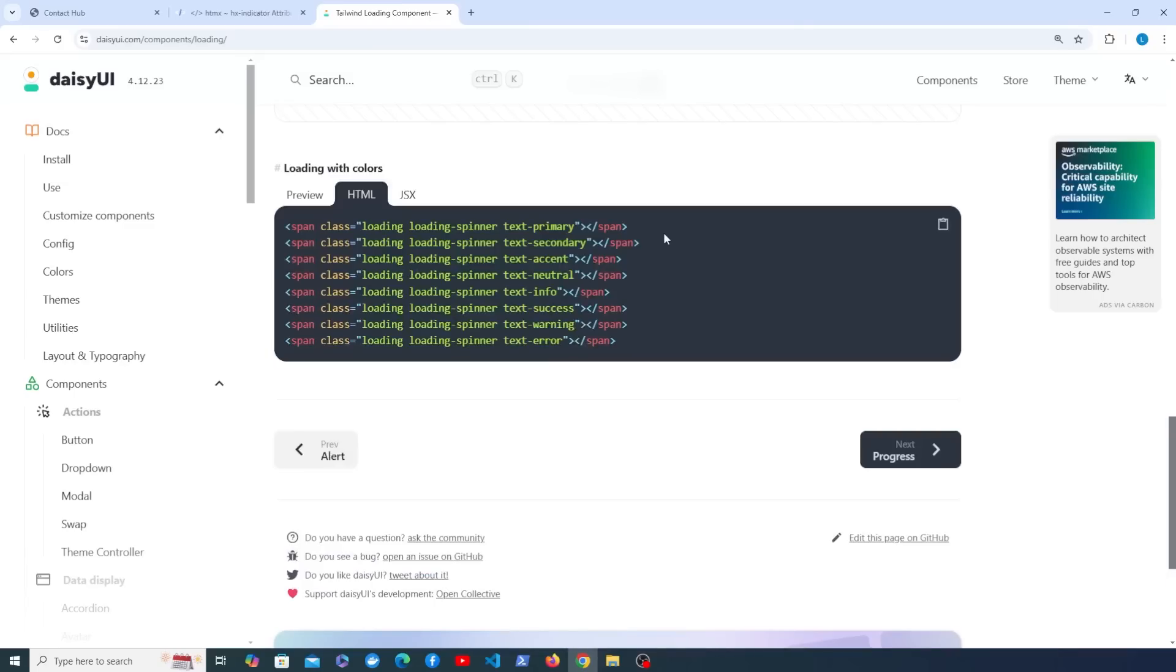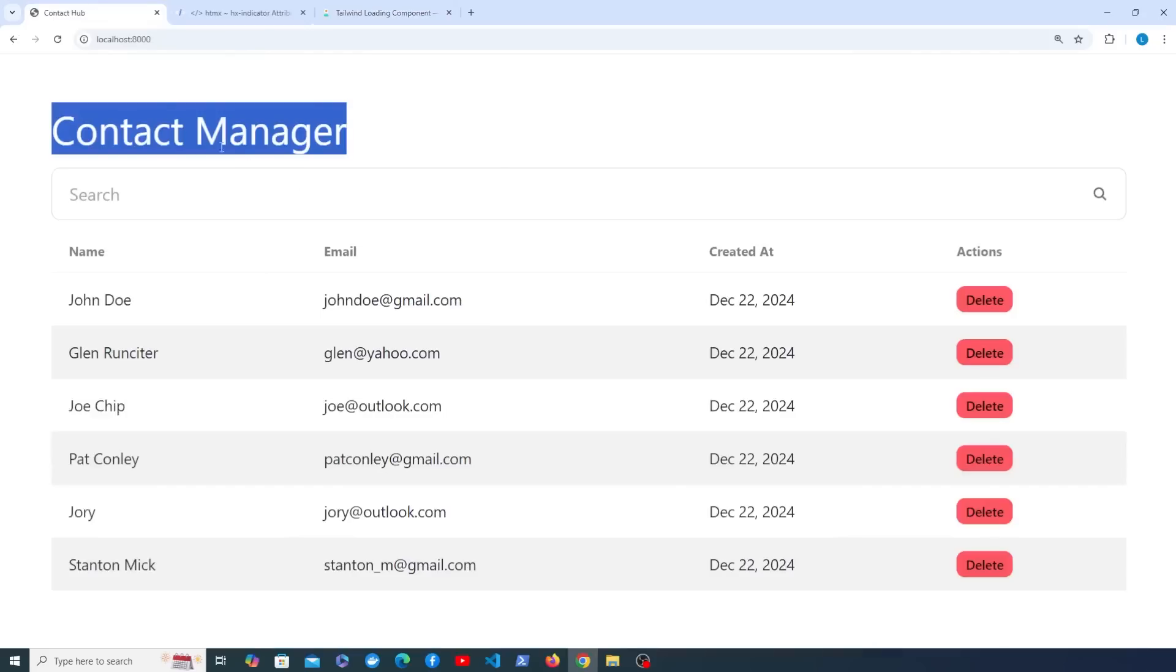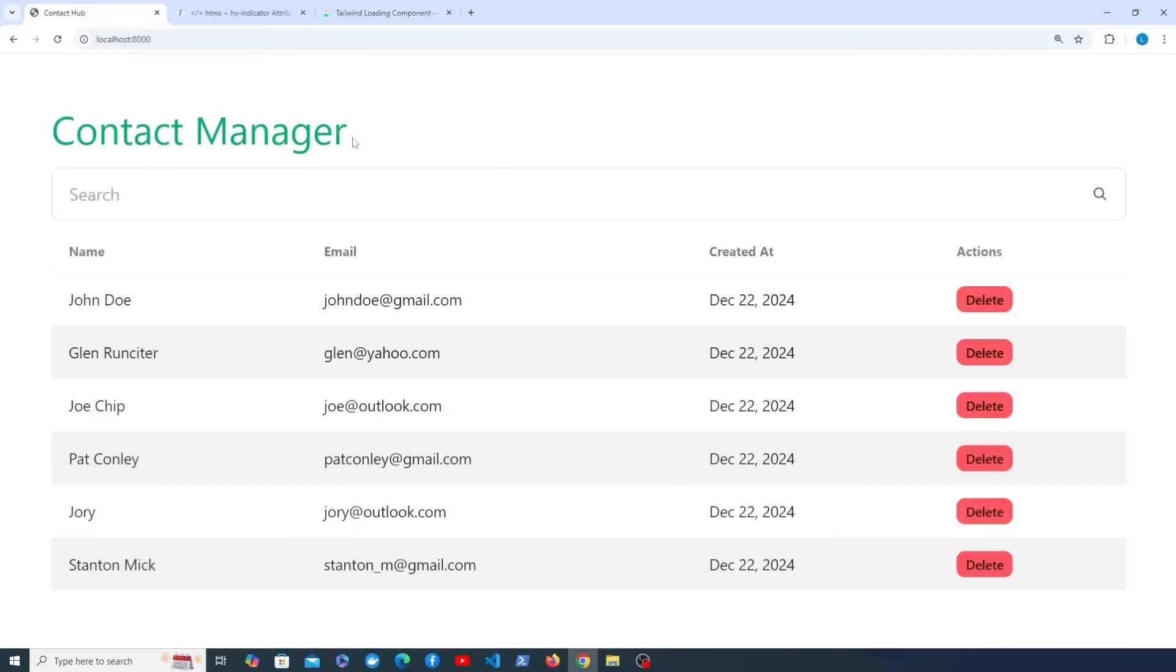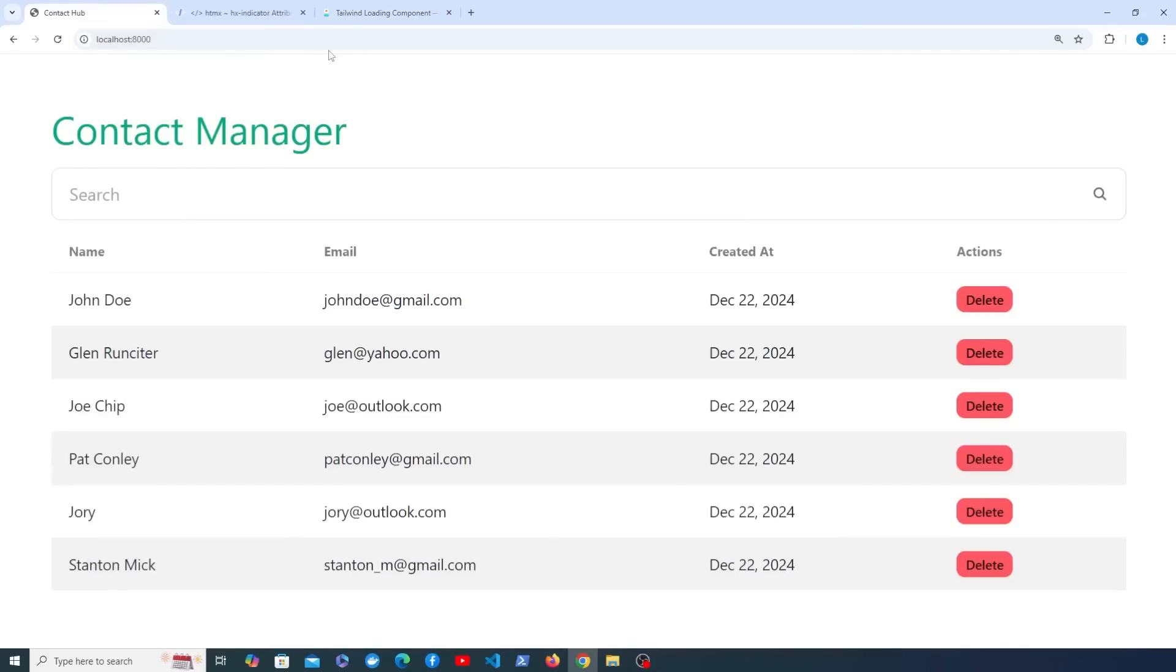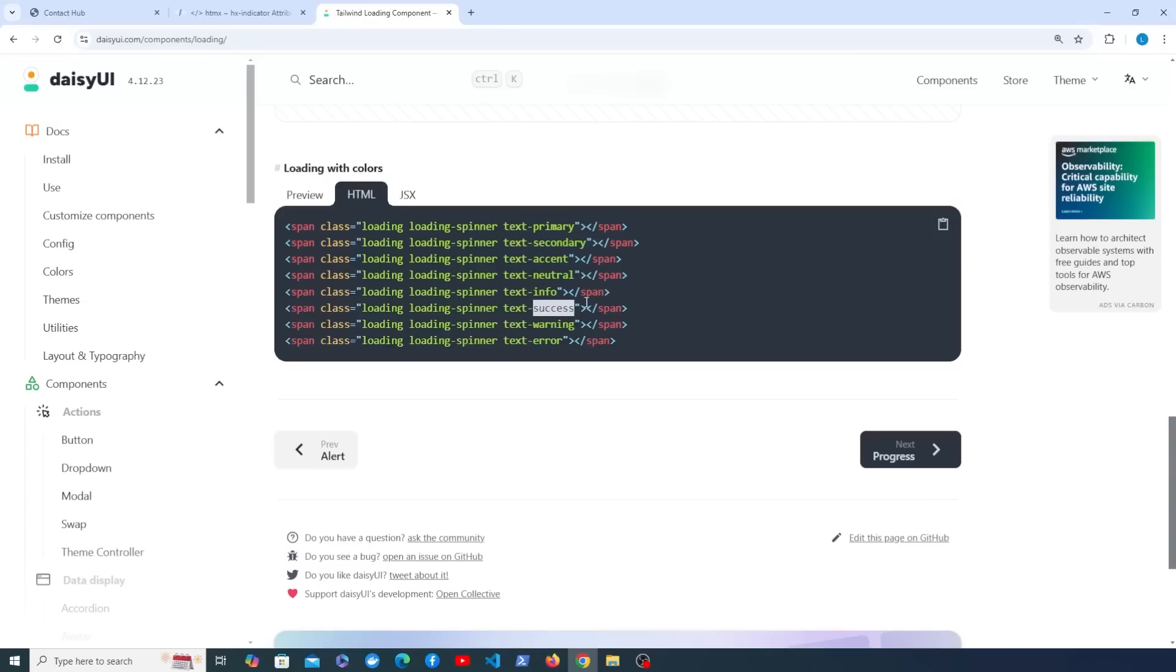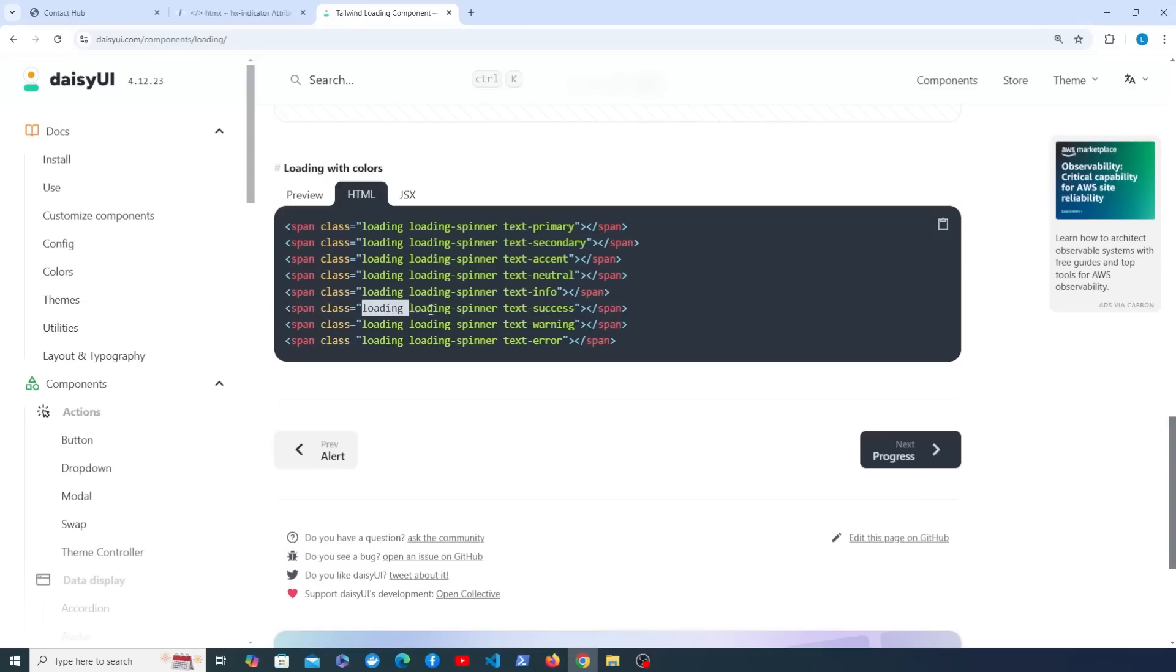We can go to the HTML for that and I want to use the success color because that's going to match what we have in this header here. You can see the color there and that's the text-success class in Tailwind. So let's copy this line of code here. It's a span with the loading class from DAISY UI and loading-spinner and text-success.